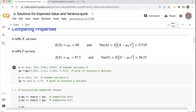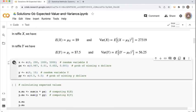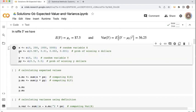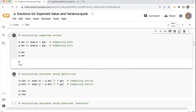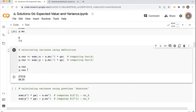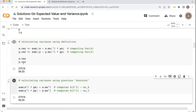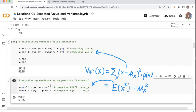Here are some R code cells. If you want to check these calculations, the first code cell enters the probability mass functions. The second code cell verifies the expected value. The third verifies the variance using the definition. And the last one calculates the variance using the result that variance equals the expected value of X-squared minus the square of the expected value.